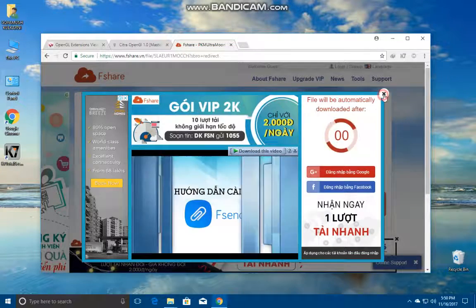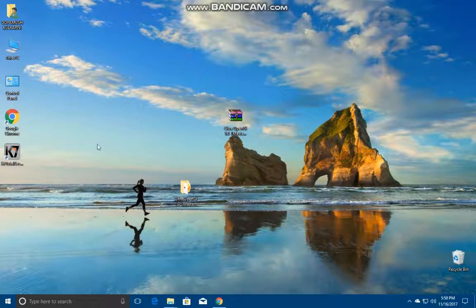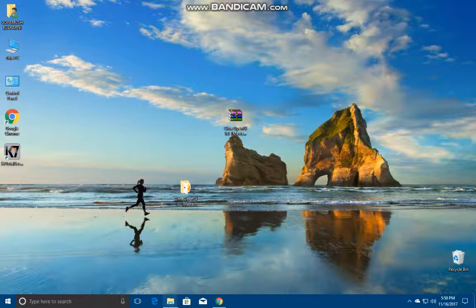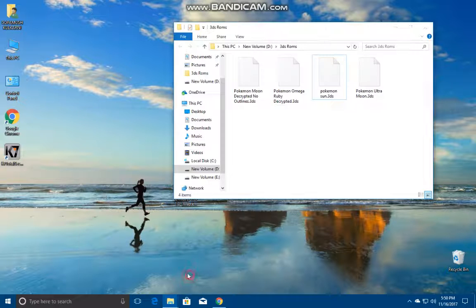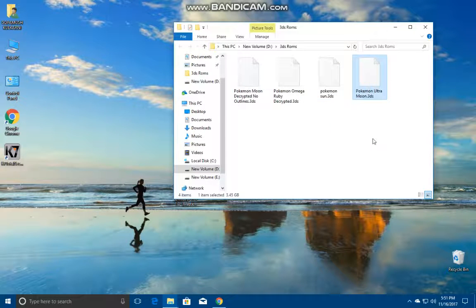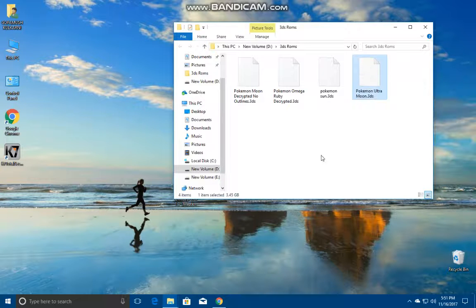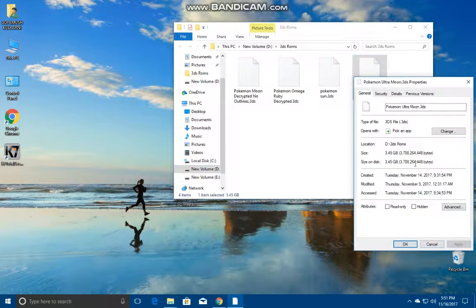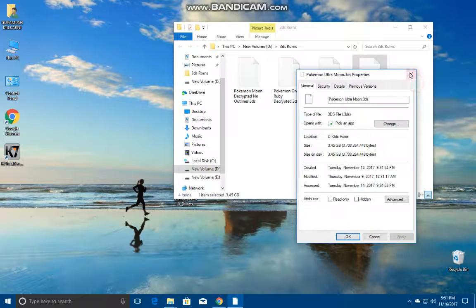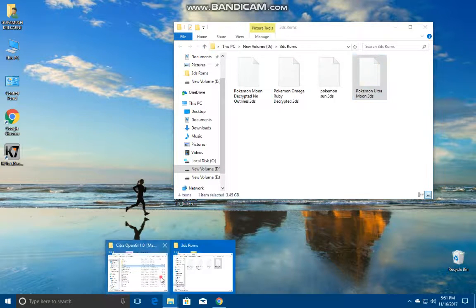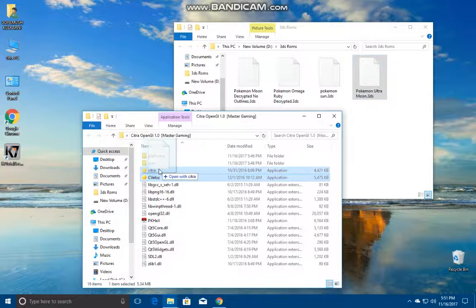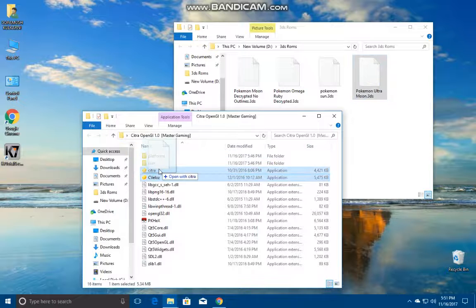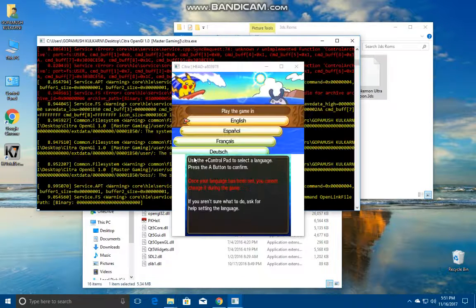We are going to be going to the folder where we have kept it. Yes, Pokemon Ultra Moon, this is the file. This is about, I guess 3.5 GB, no yeah 3.45 GB. Let's play this.